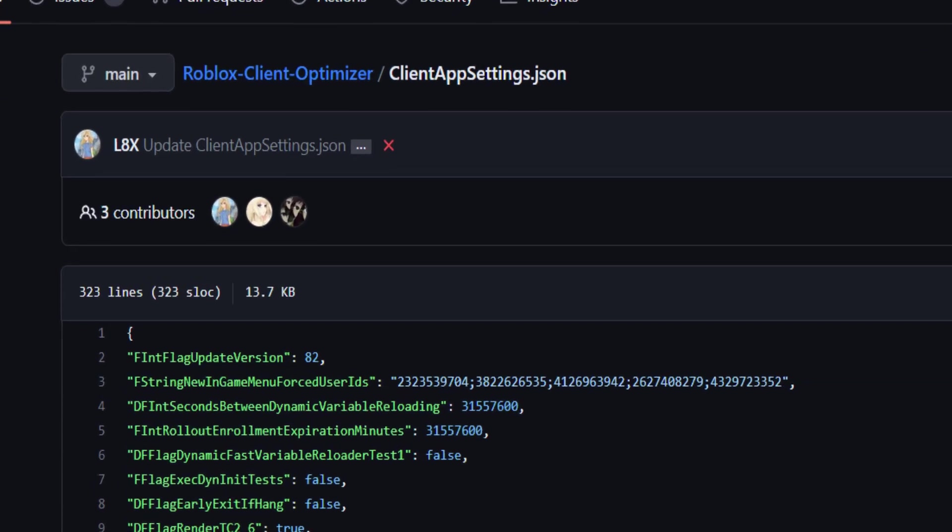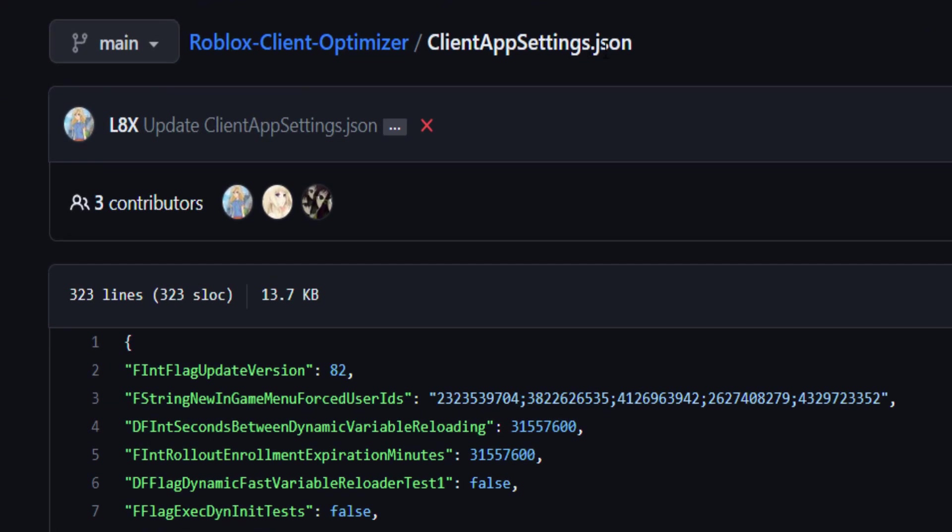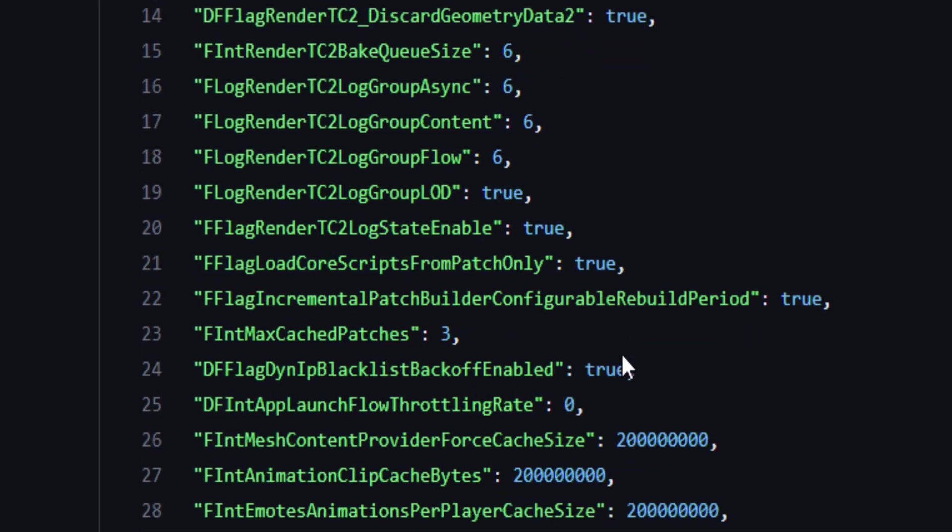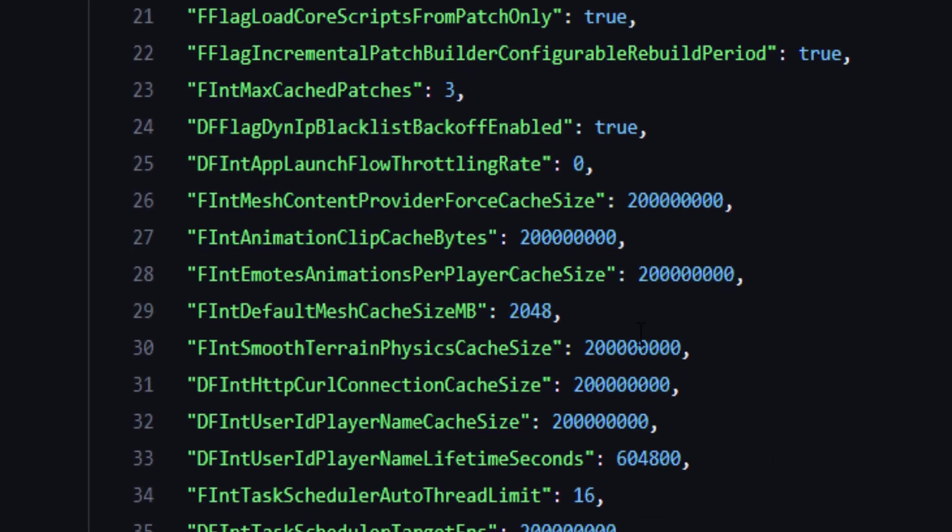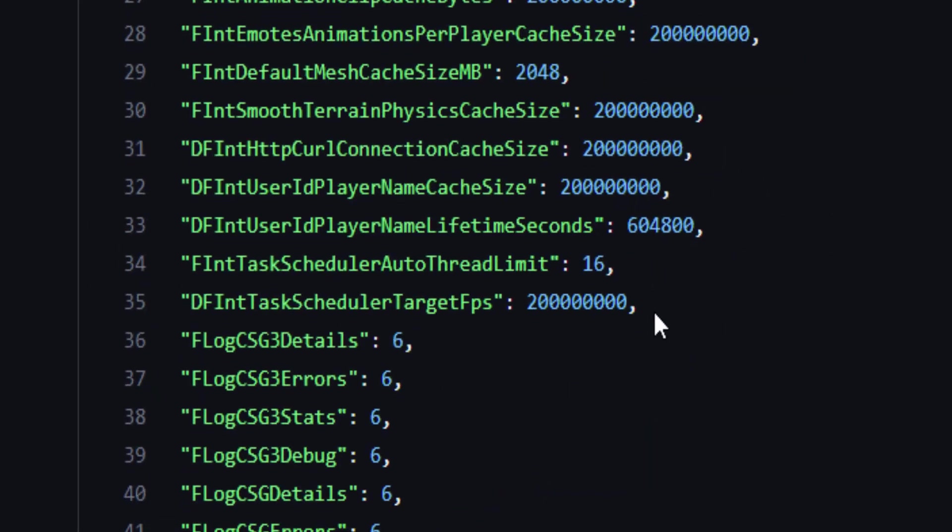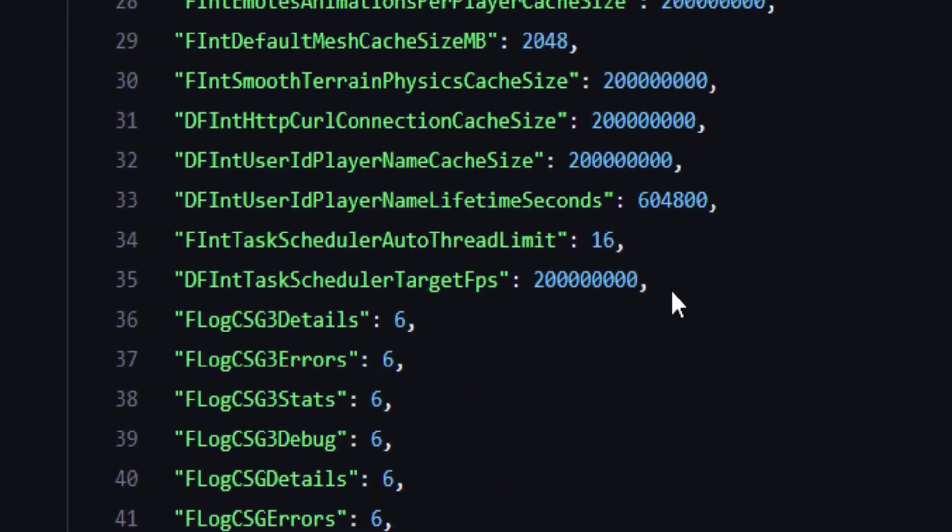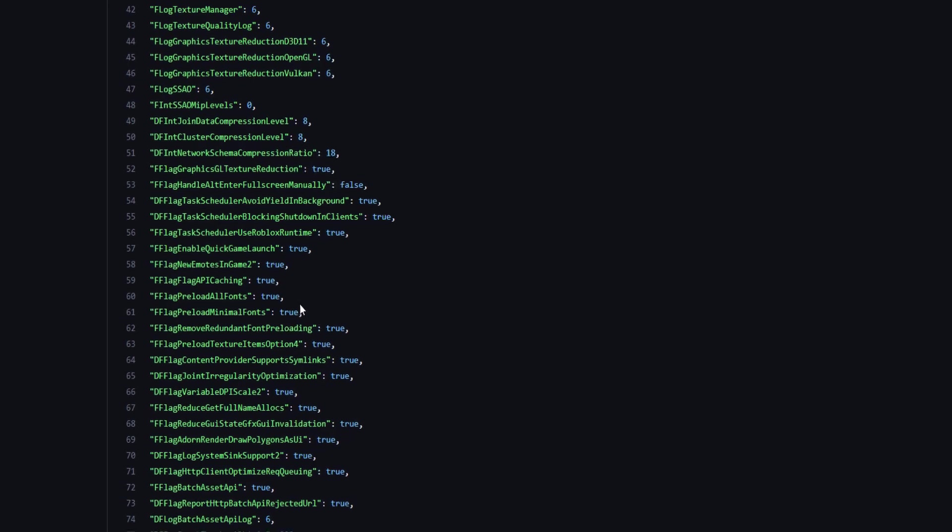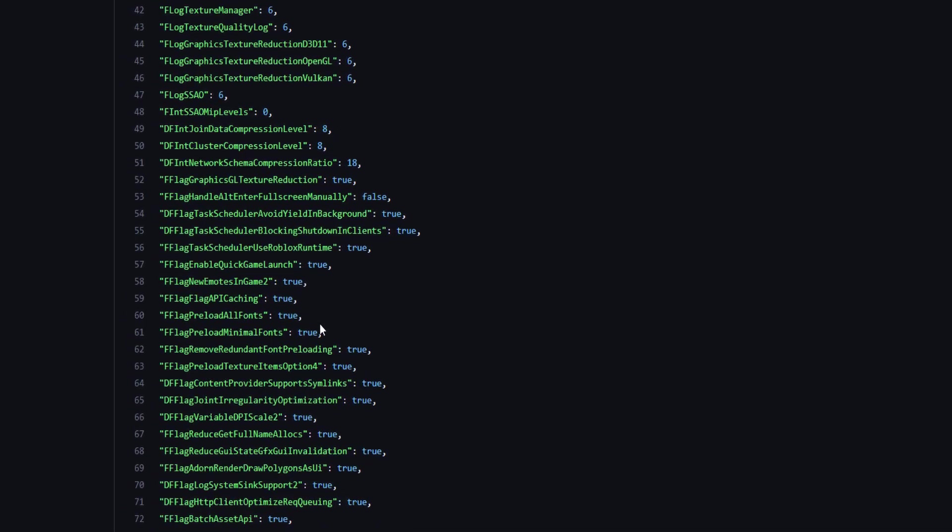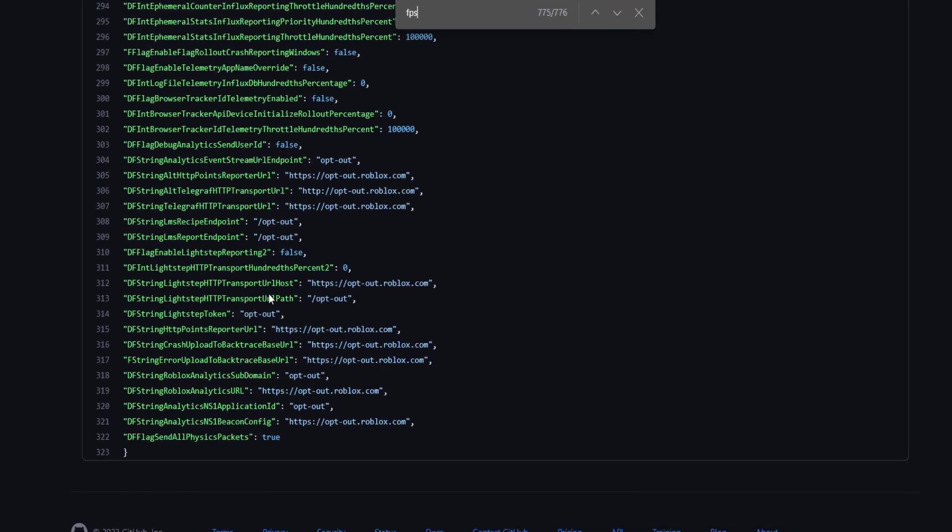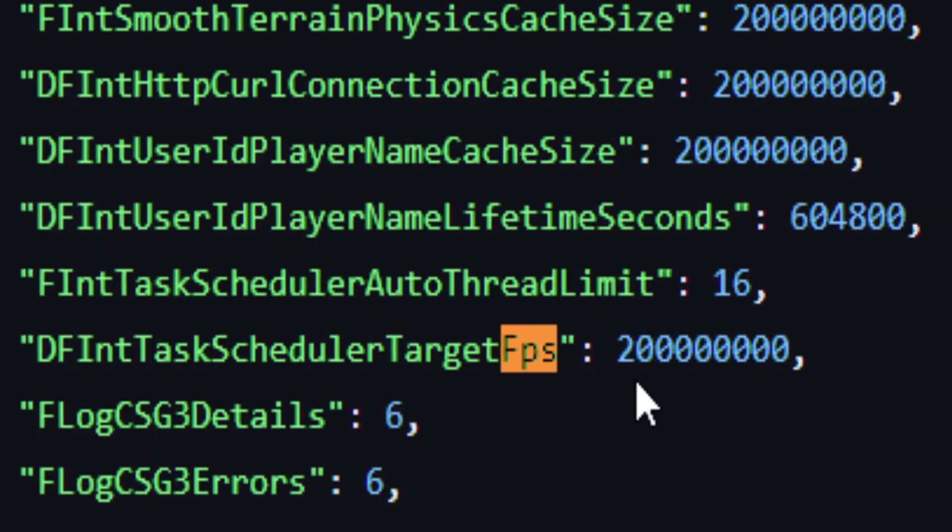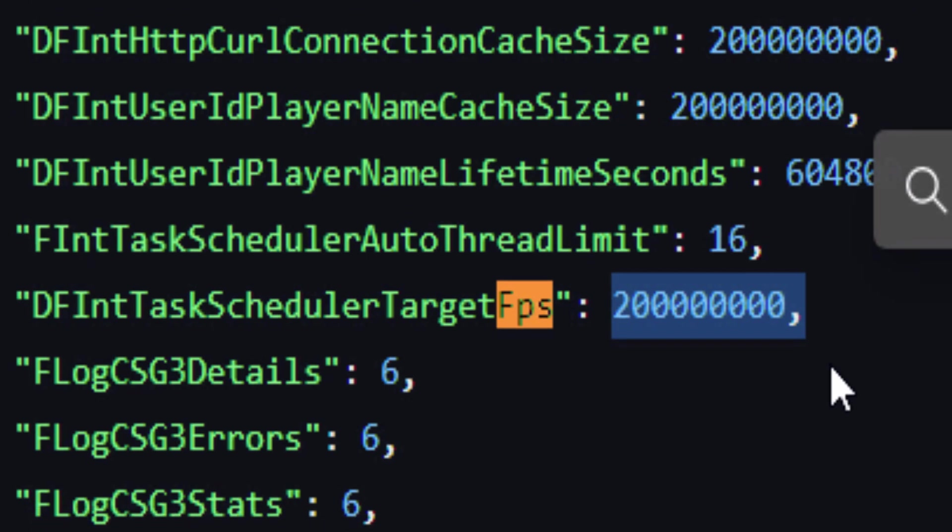He created his own clientappsettings.json file and all of this text here basically enables your FPS to maximum. I think somewhere there should be an FPS thing. Let me search for FPS here. There you go.